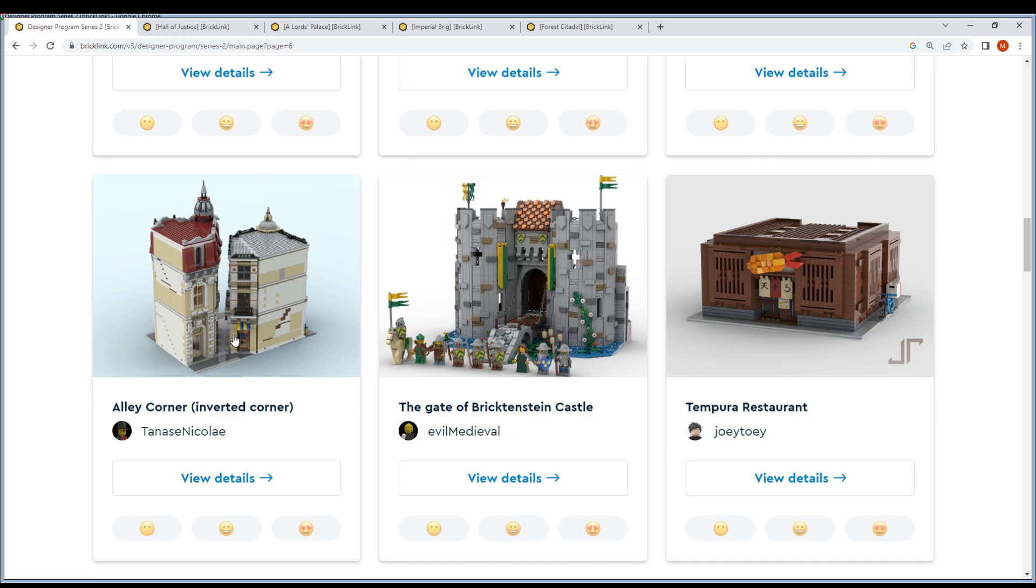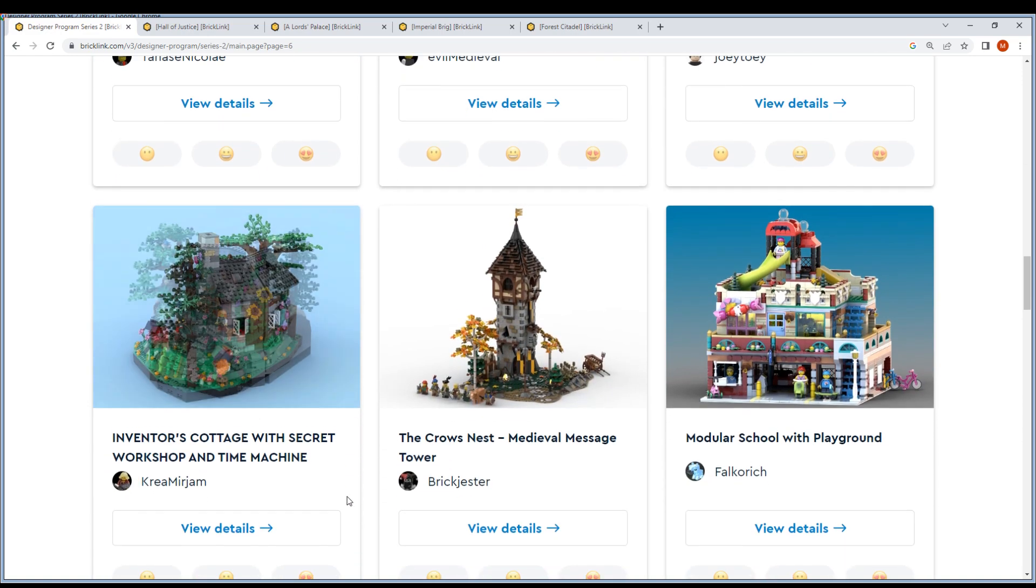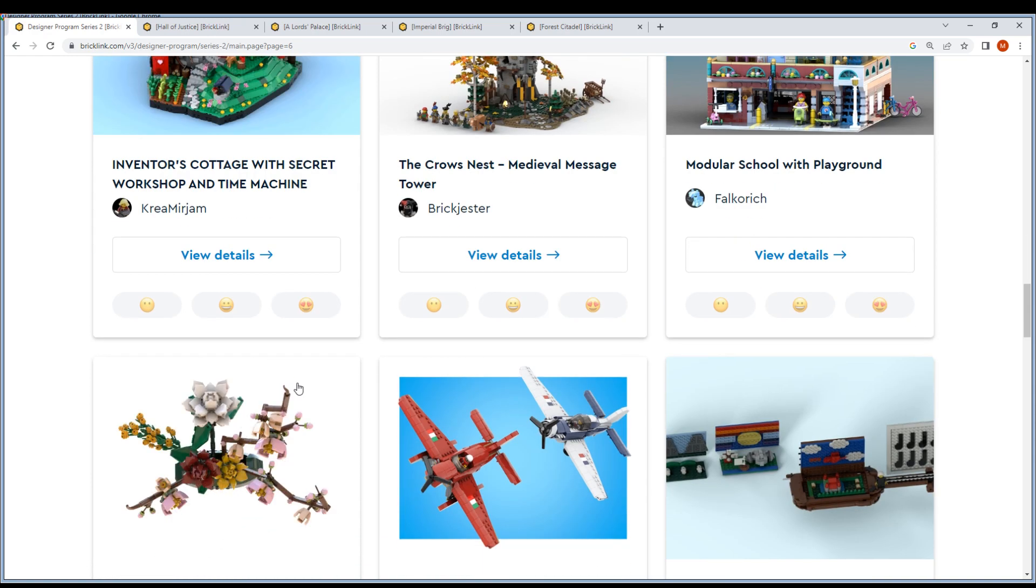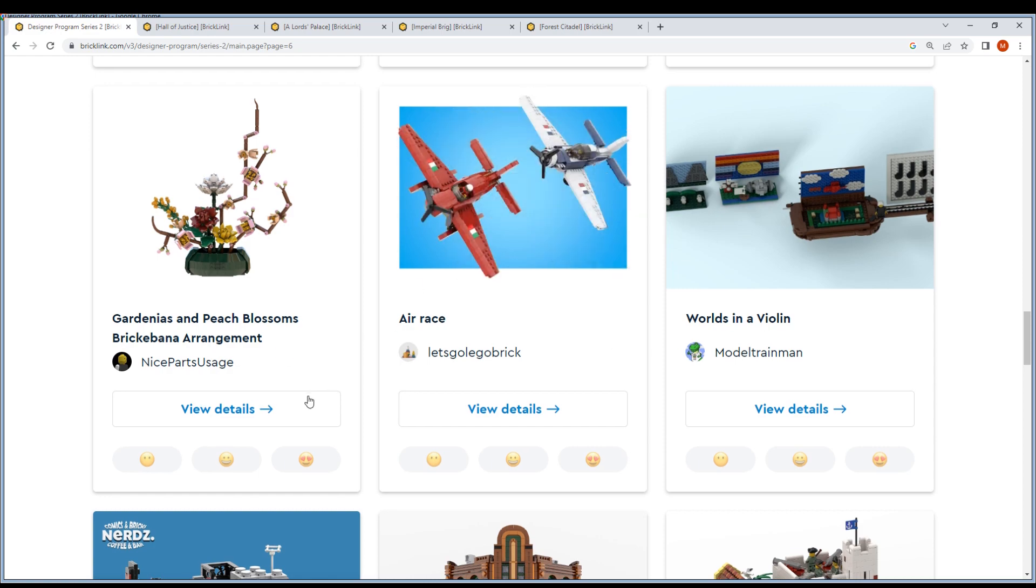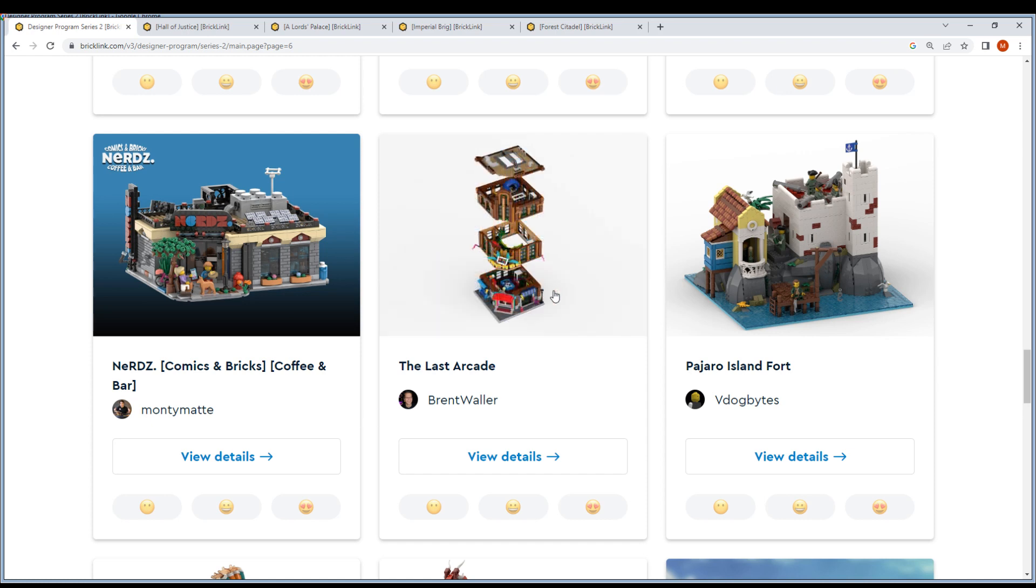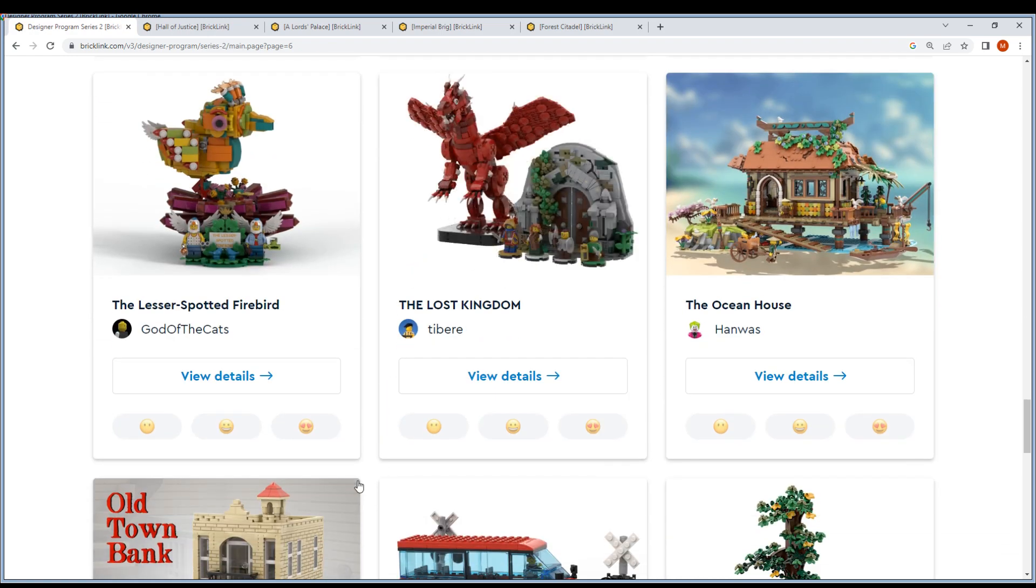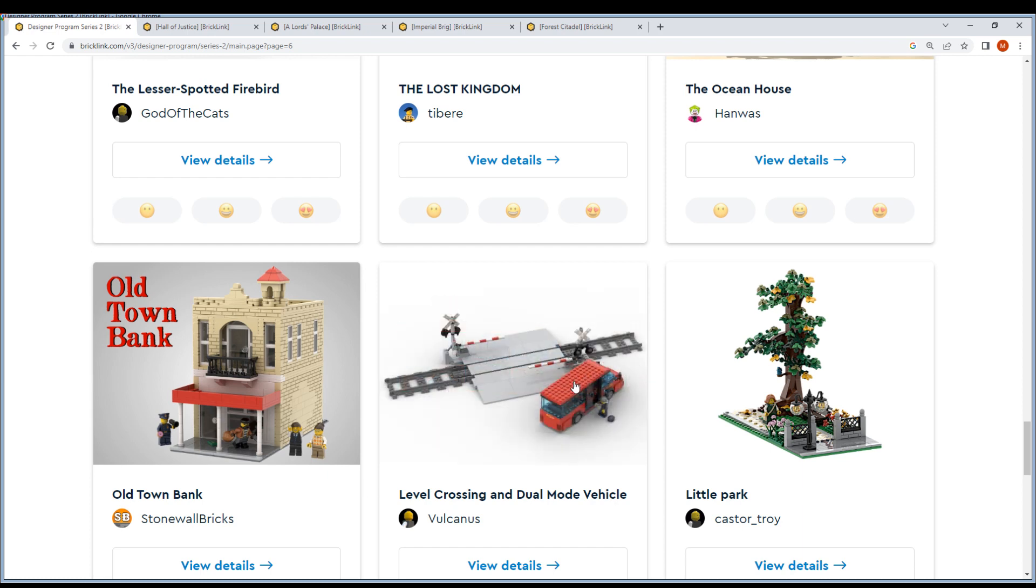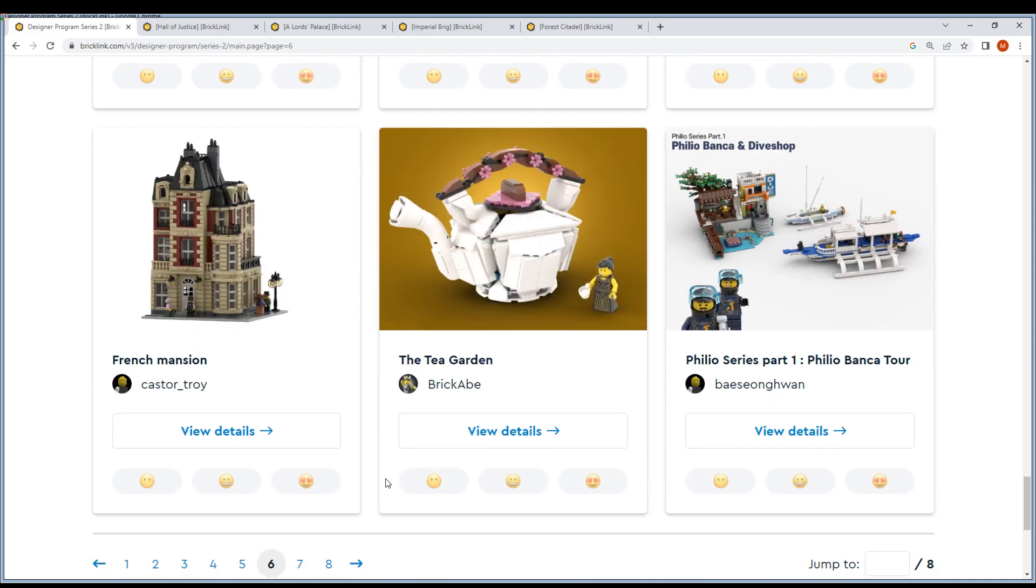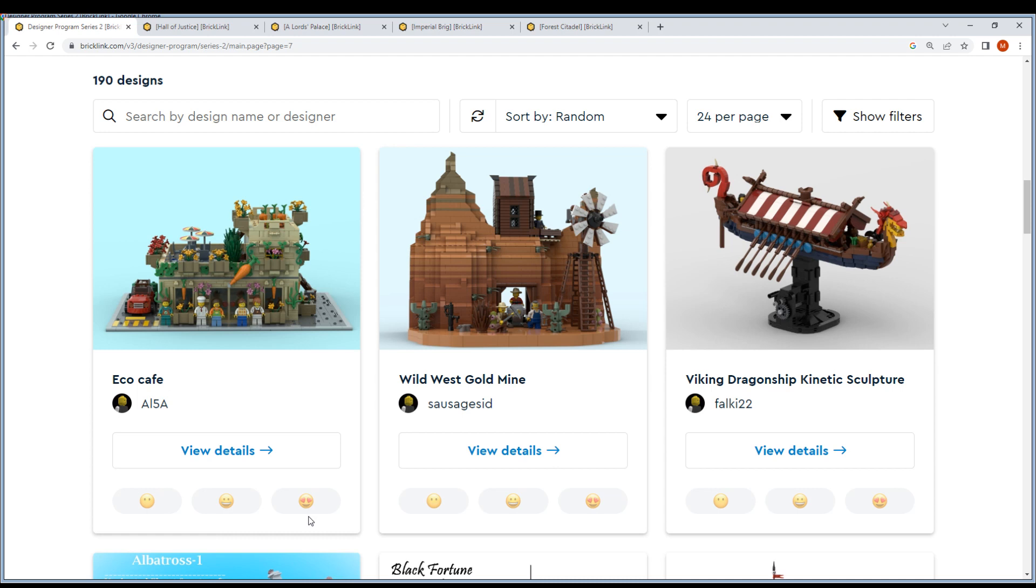Everything. Gate of Brixton Castle - nice. Early Corner - this is fun, look at this. Really nice. Crow's Nest, Medieval Message Tower, and Better Cause. It's Modular School, some planes, Warden Valley Airways, Comic and Bricks Coffee and Bar, The Last Arcade, Pajaro, Icelandic Fort, Lost Kingdom, Ocean House, Old Town Bank Crossing. We just got this from...